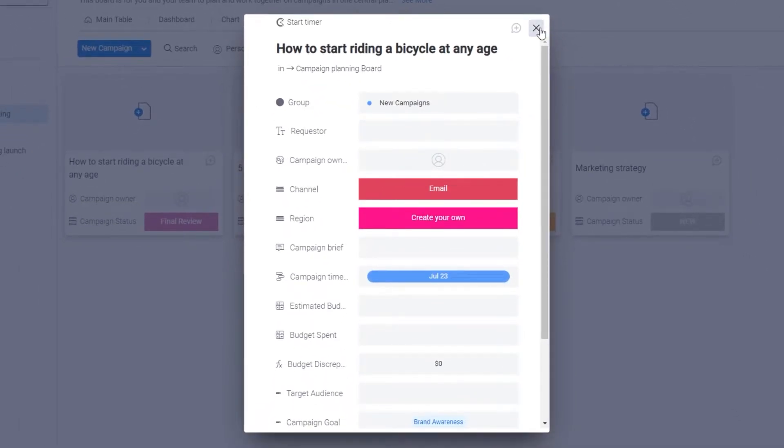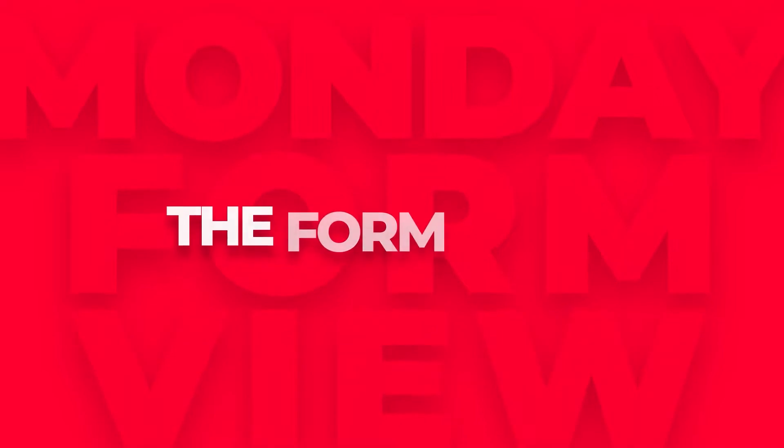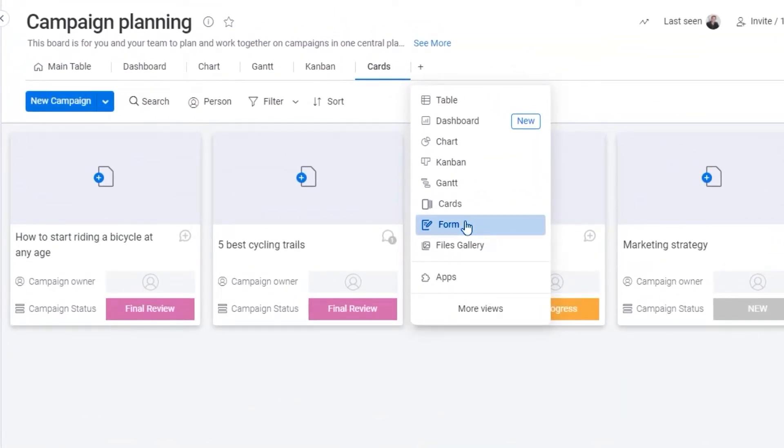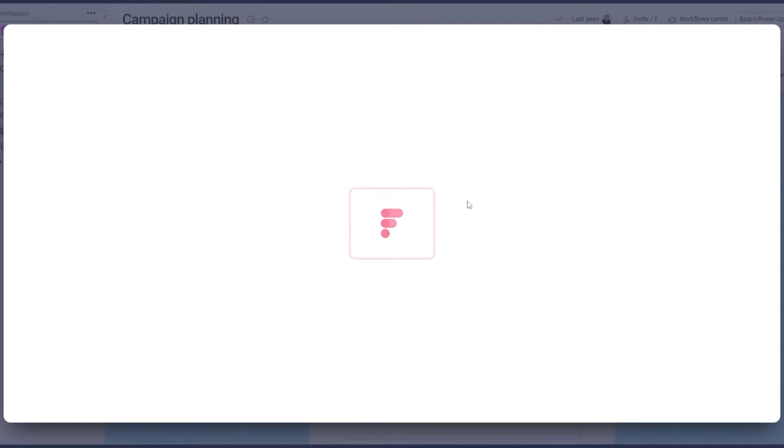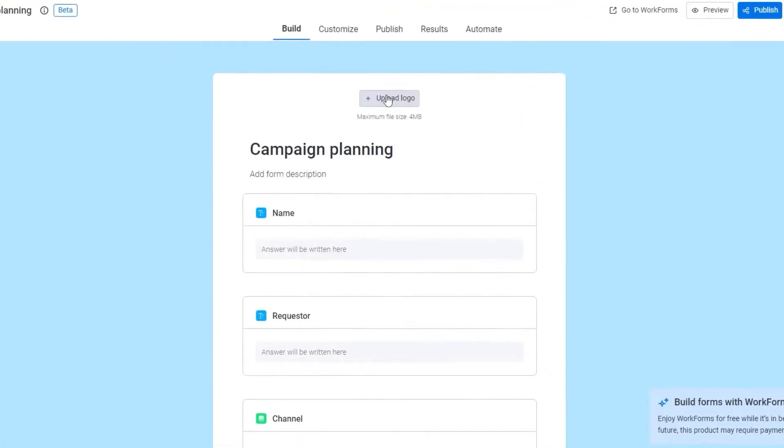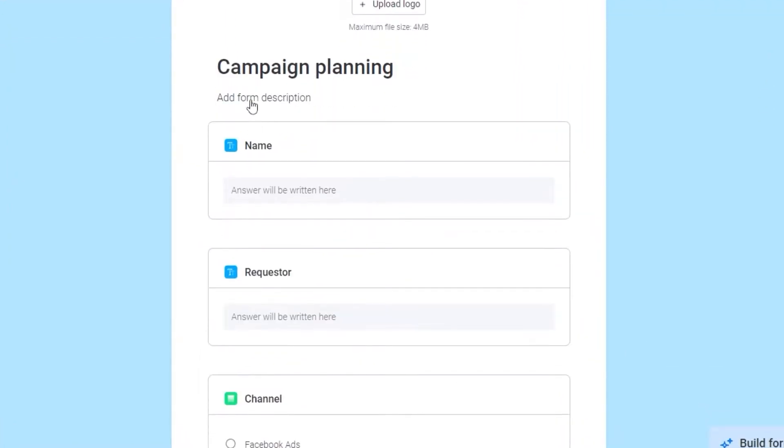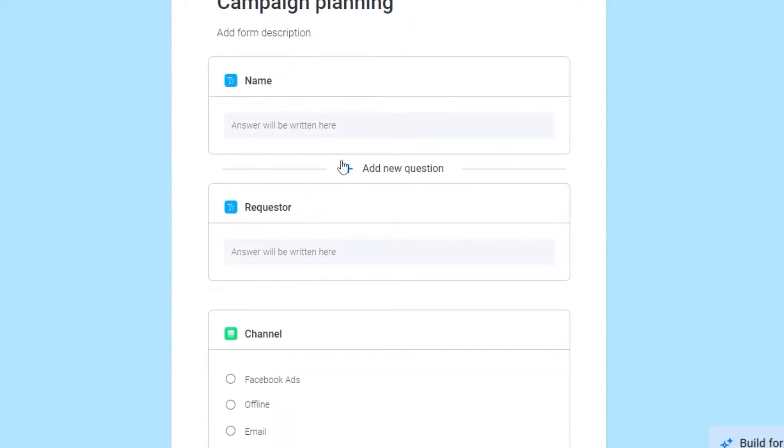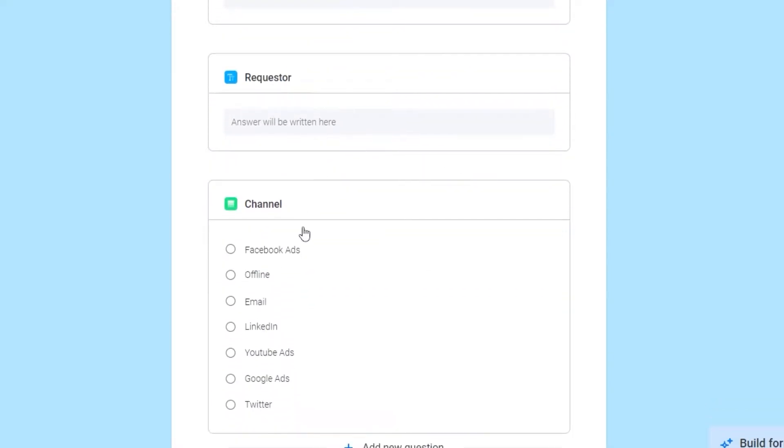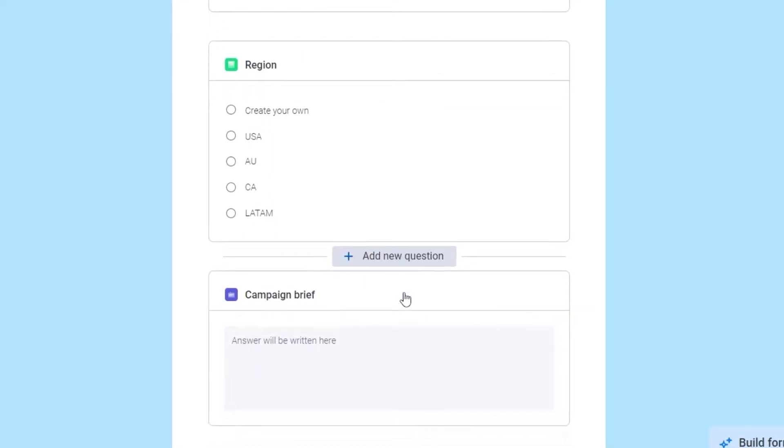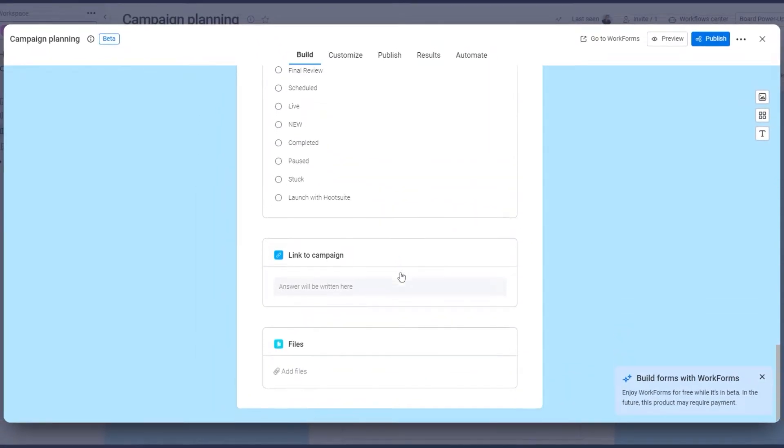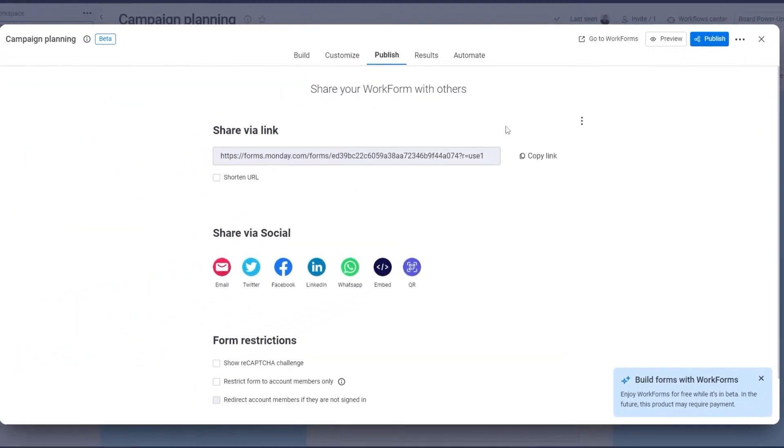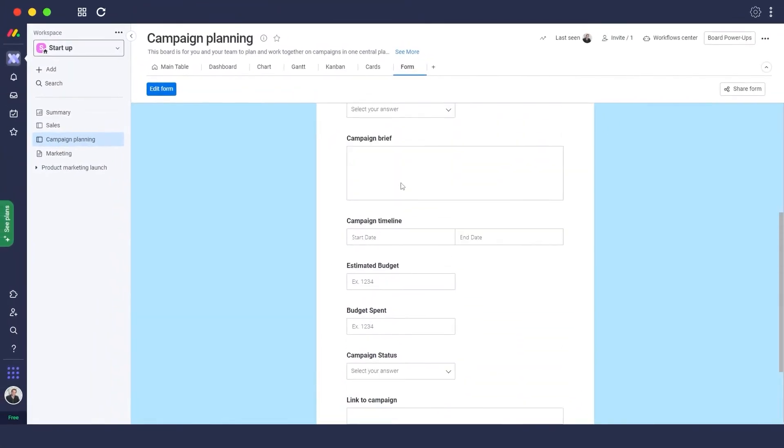Next up is the form view. Right over here you will see all of your forms. This will basically convert your board into a form in just one click. Let's go ahead and build it by clicking on the build button. We can convert our board into a form with just a single click of a button. Over here as you can see we can upload the logo, the campaign planning, the name of the different tasks, the descriptions, the channels. We can add different channels, add a new question within that form as well. Then all we need to do is simply click on the publish button and we can publish it.